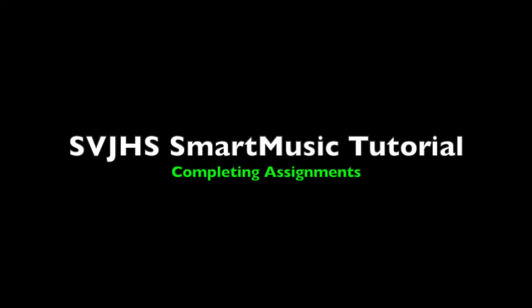So that's it for this tutorial. If you have further questions about using smart music, ask your teacher for help. Or look to see if I posted another tutorial that addresses your issue.